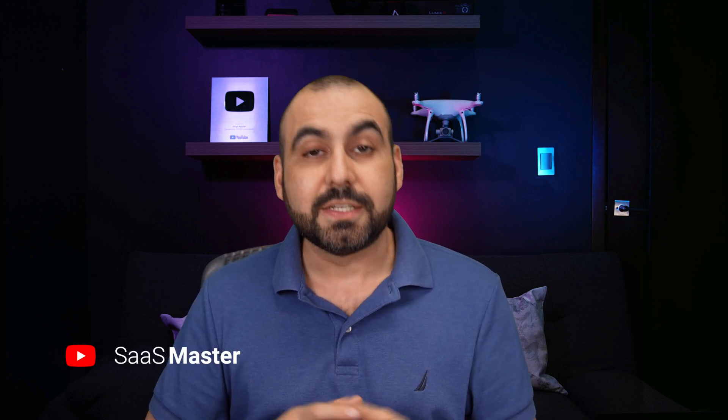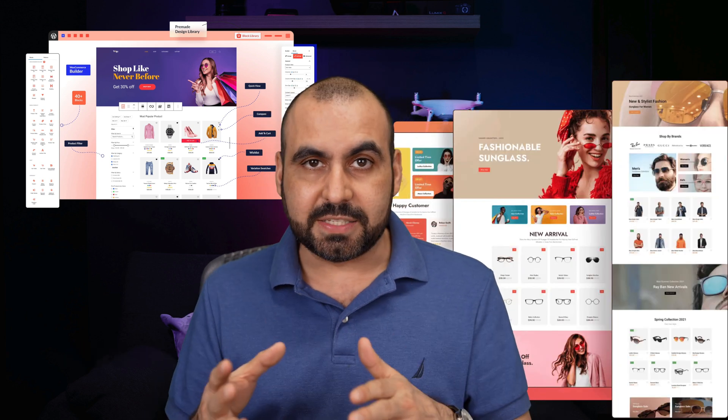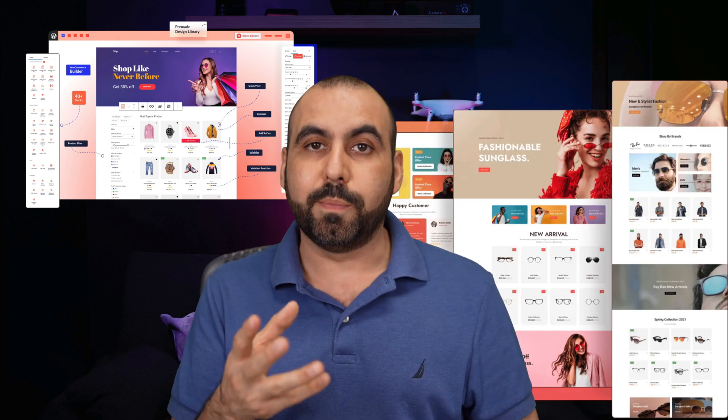I'm going to show you one of the best Gutenberg WooCommerce plugins available for WordPress. With this plugin, you'll be able to build stores in minutes, either by templates or using the Gutenberg Builder. So it's super easy to build a store from your page, your post, wherever you want on WordPress with this plugin.